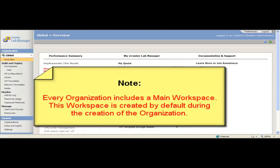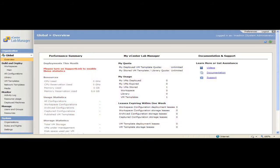Every organization includes a main workspace. System administrators and administrators with rights at the organization level can create additional workspaces. For example, you can create integration, testing, staging and production workspaces to manage service transition activities.